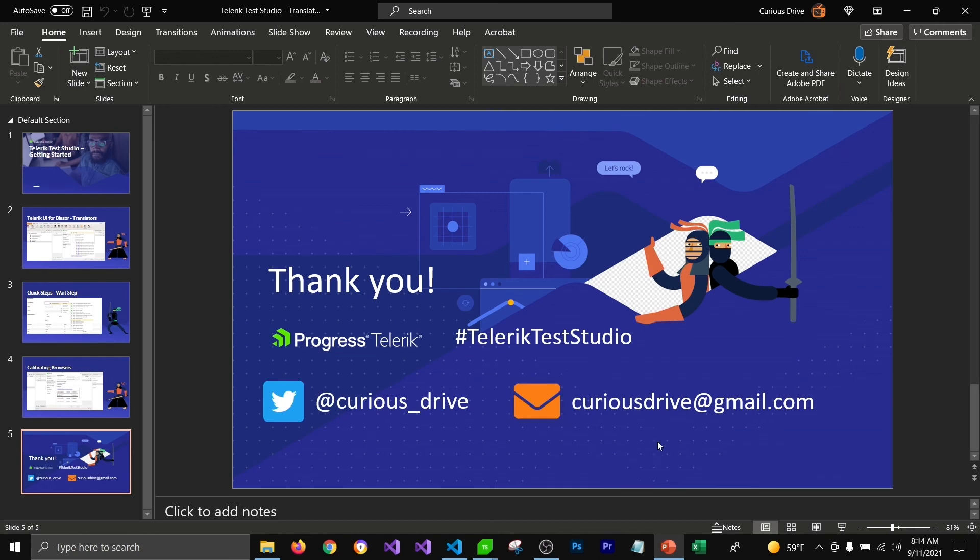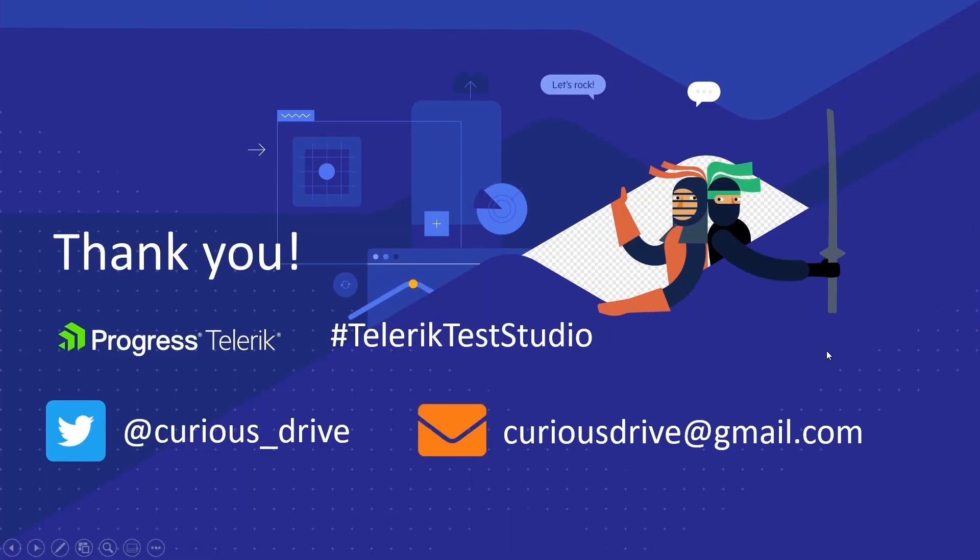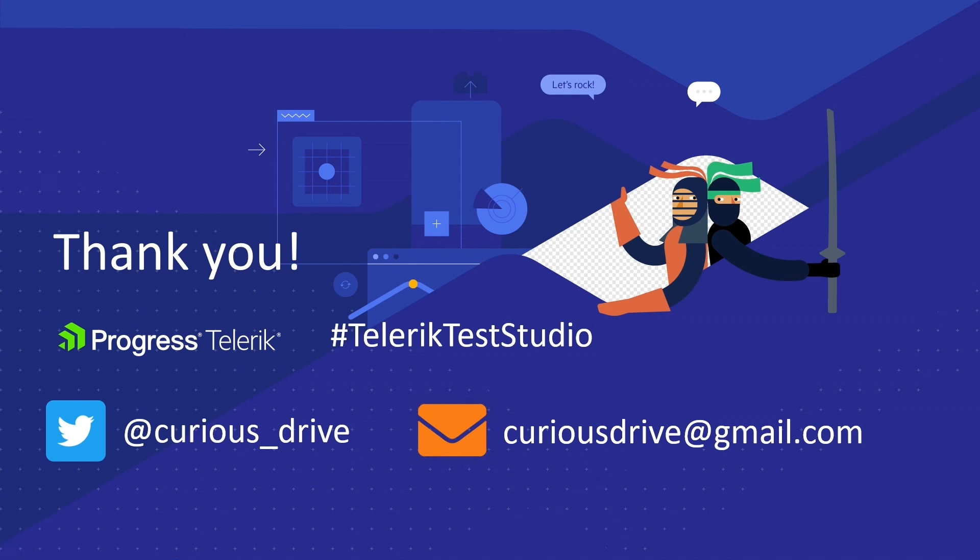That's all for this video. If you have any questions you can post them in the comment section below or you reach out to me on Twitter or you can send me an email at curiousdrive@gmail.com. Thank you so much for watching this video, I'll see you in the next one. Bye.